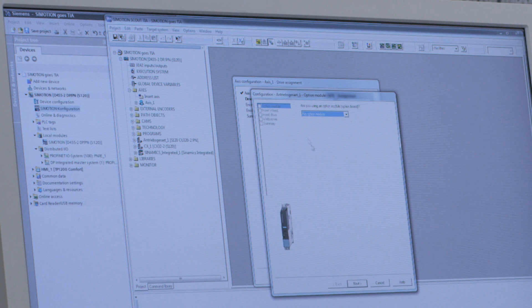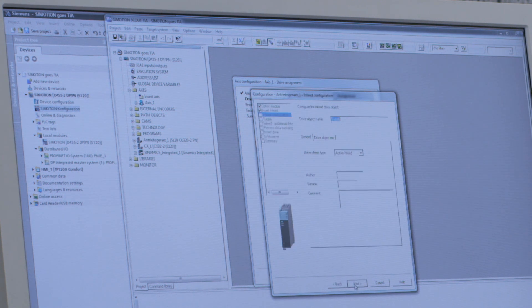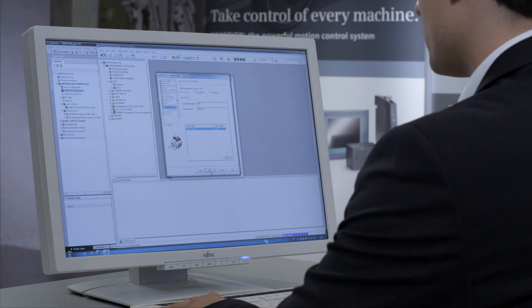Here too, just follow the assistant. I select the motor with drive-cliq interface, because that is precisely the integrated drive system from the controller through to the motor, without input of motor or encoder data by the customer. The system takes care of it all automatically in the background.